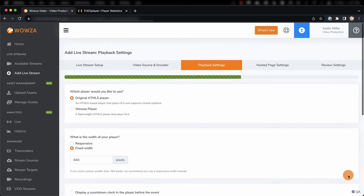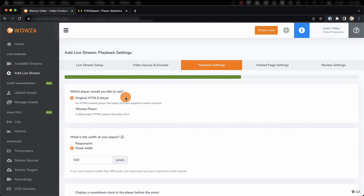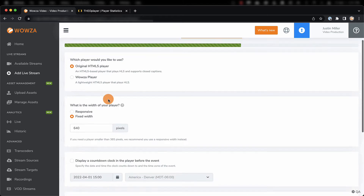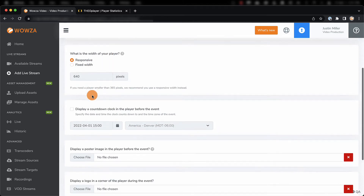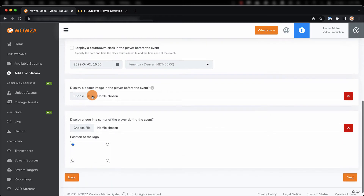Next, we'll choose playback settings that apply to our embed code and hosted pages. If you plan to use a player like Theoplayer, you don't need to worry about any of these settings, but otherwise you may want to consider using our original player, set it to be responsive, and even add a poster image that displays until the live stream begins.